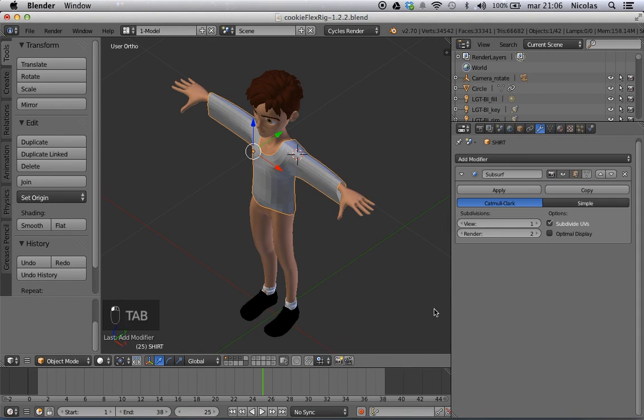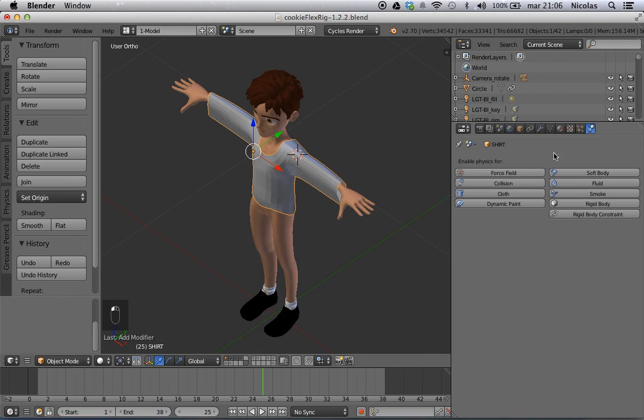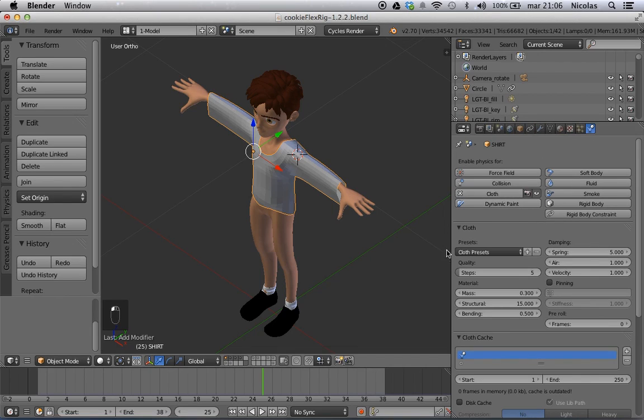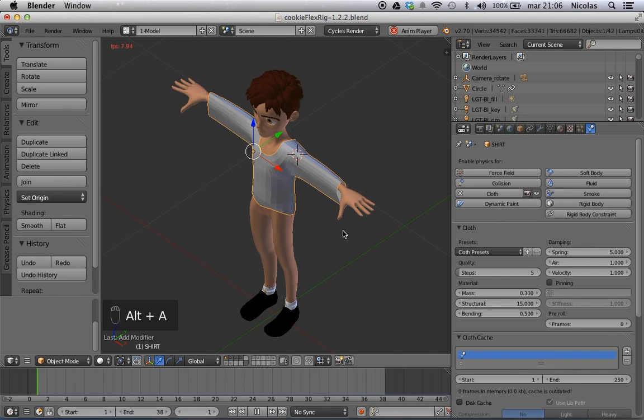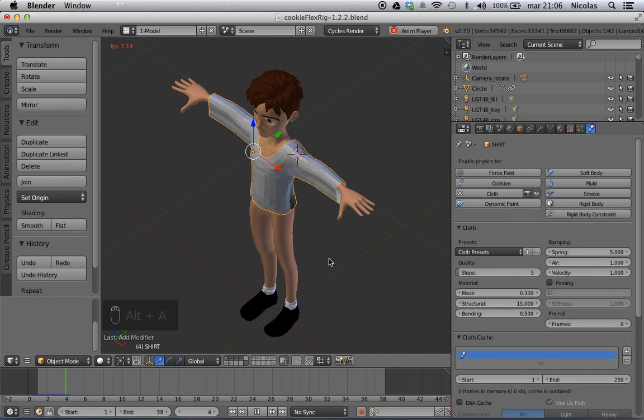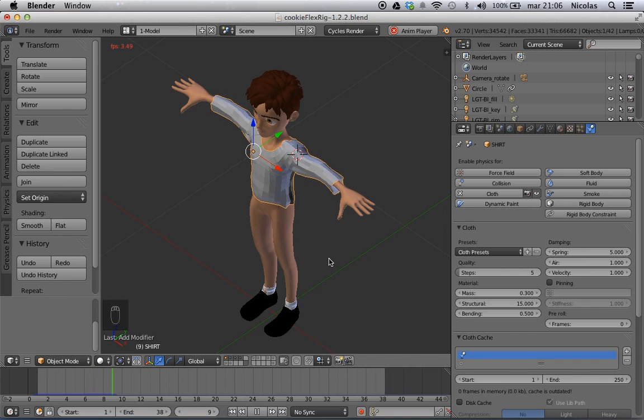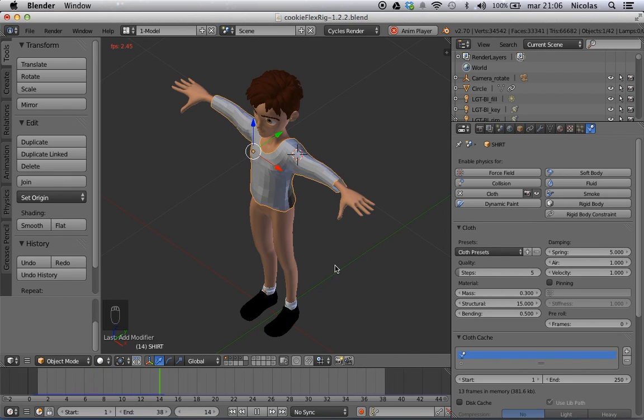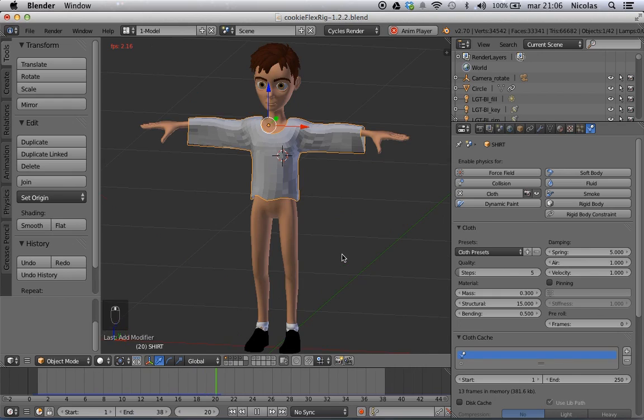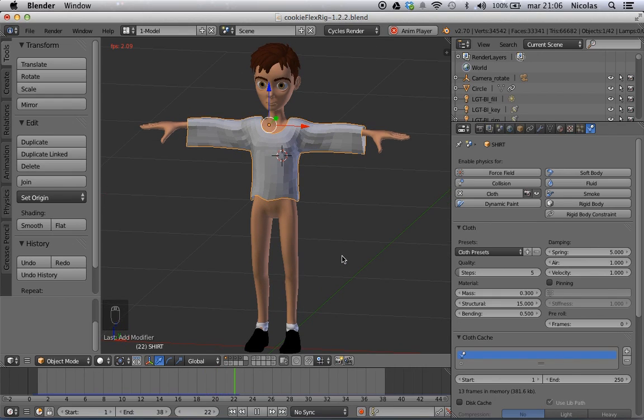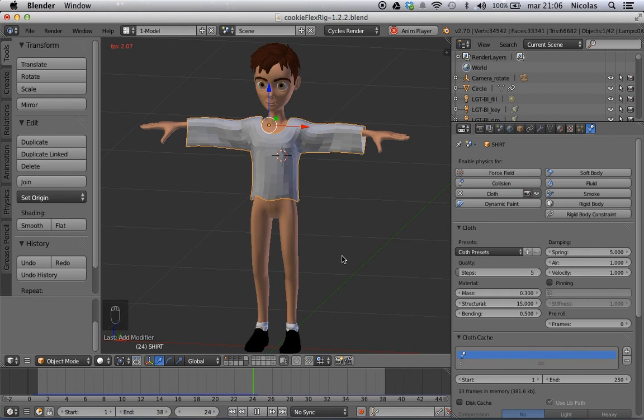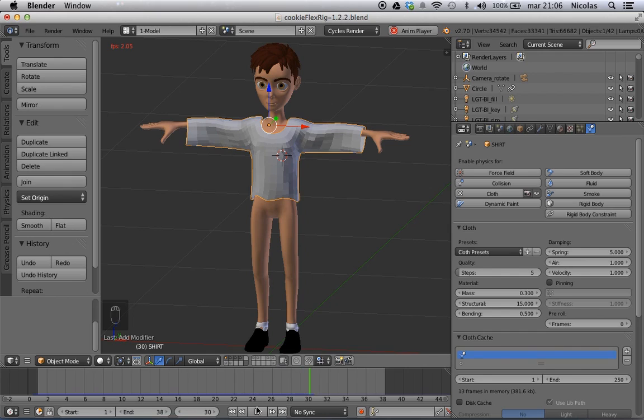So now we can add our subdivision and add another cloth. I'm going to simply go and click Alt-A. And there we go. It's falling. It's reacting to the body. It's shrinking. That's because of the cloth presets. And we have a shirt for our character.